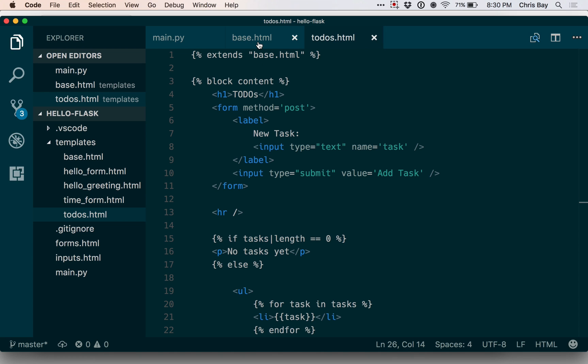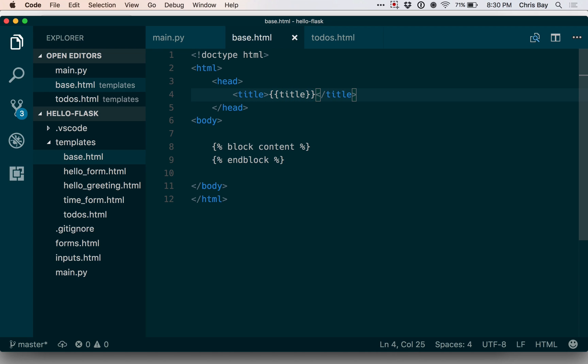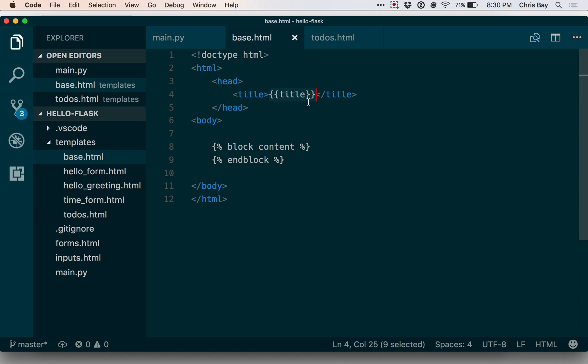So one more thing I want to show you is that you can pass data into a base template that is then inserted the same way it would be in a normal template. So I can put something up here in my base template's head element. And between the title tags, I can give it this double curly brace title. And that says to Jinja, hey, insert if you have anything named title, insert that right here.